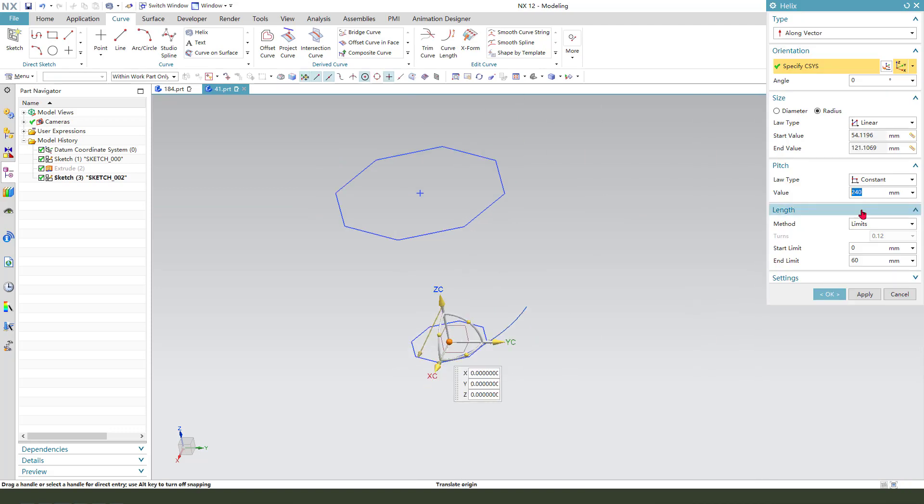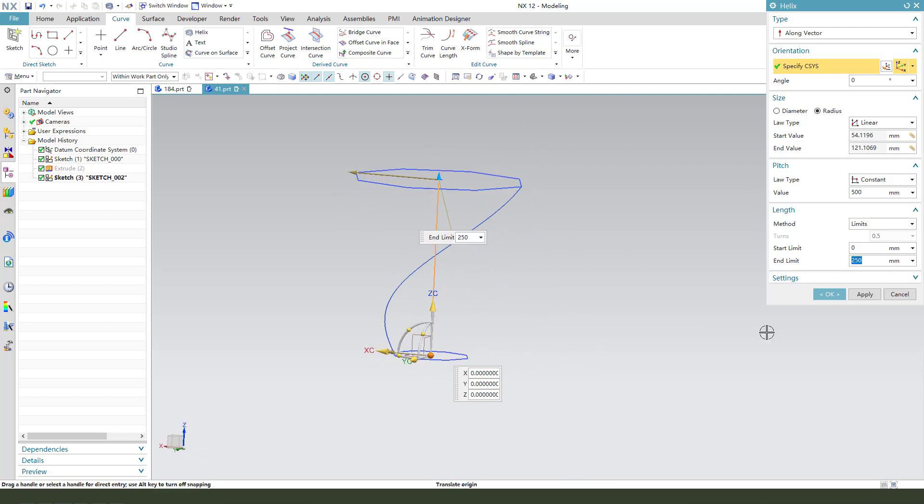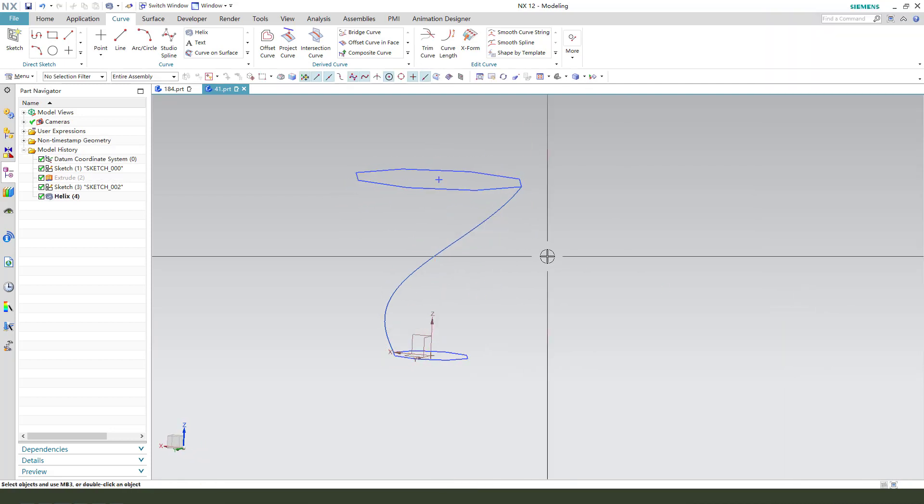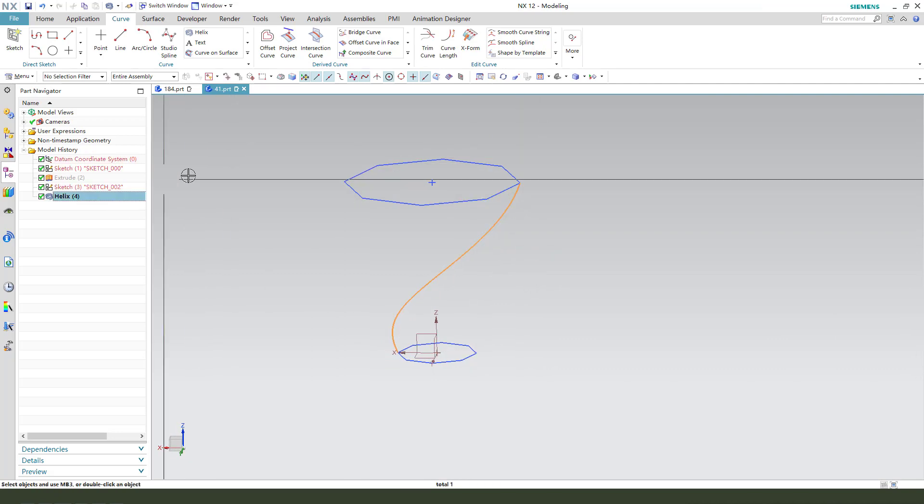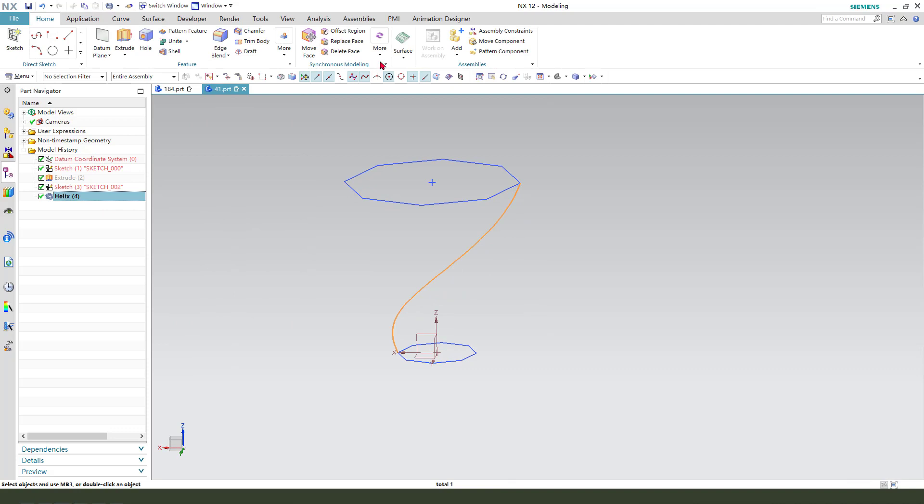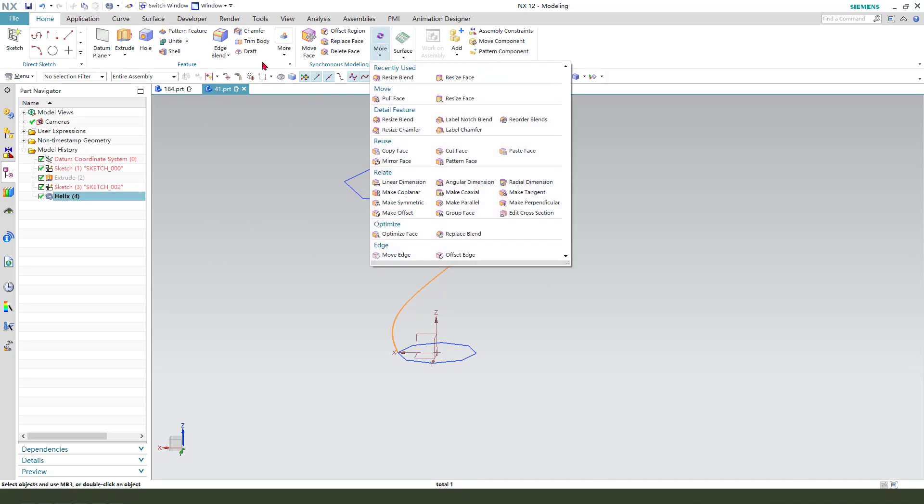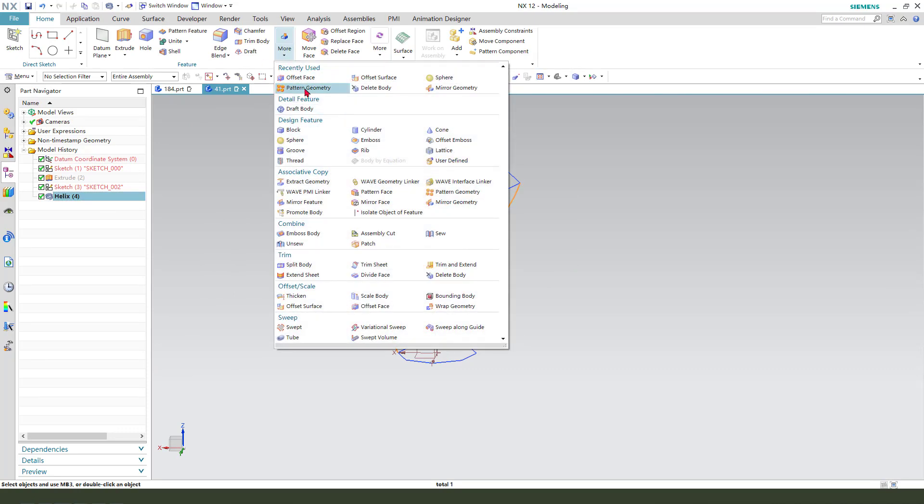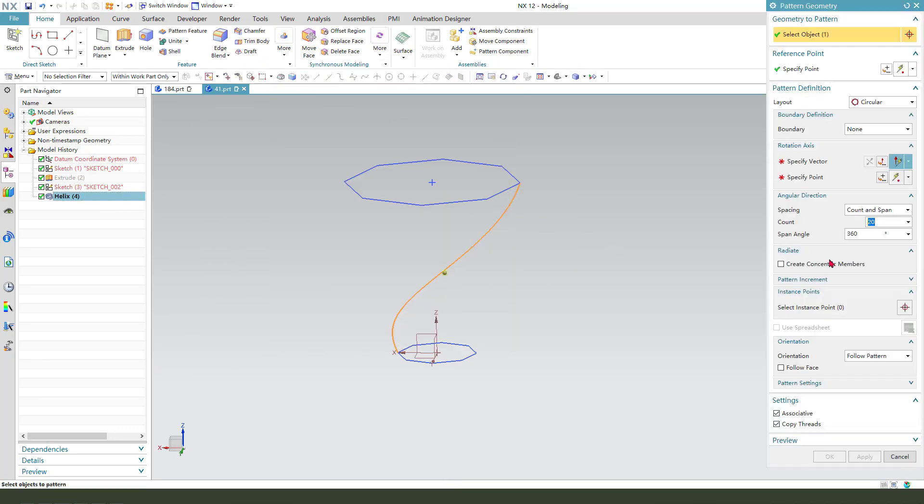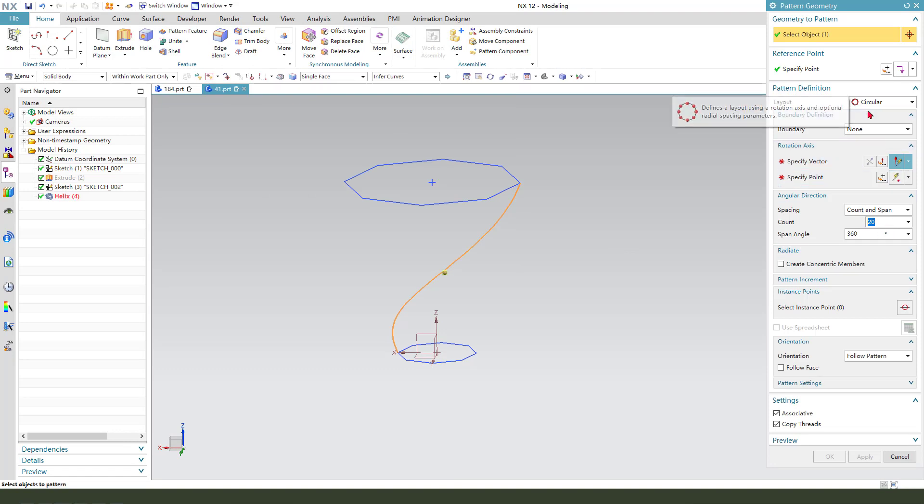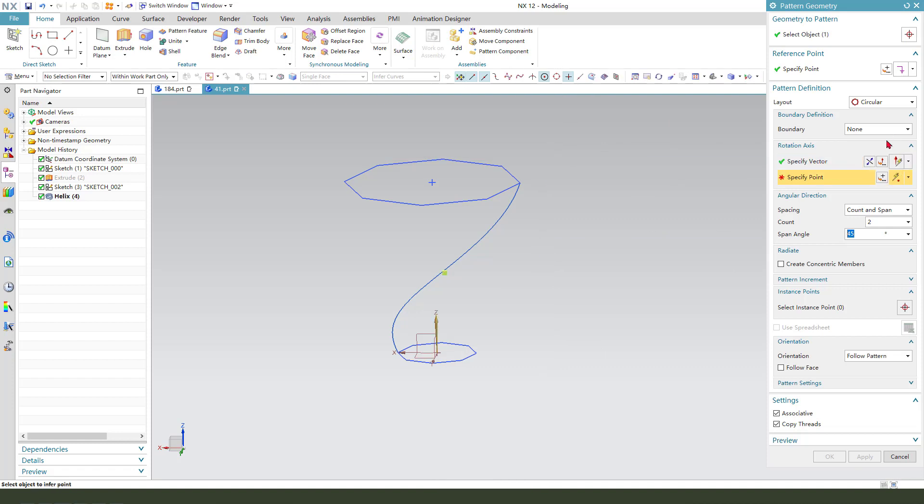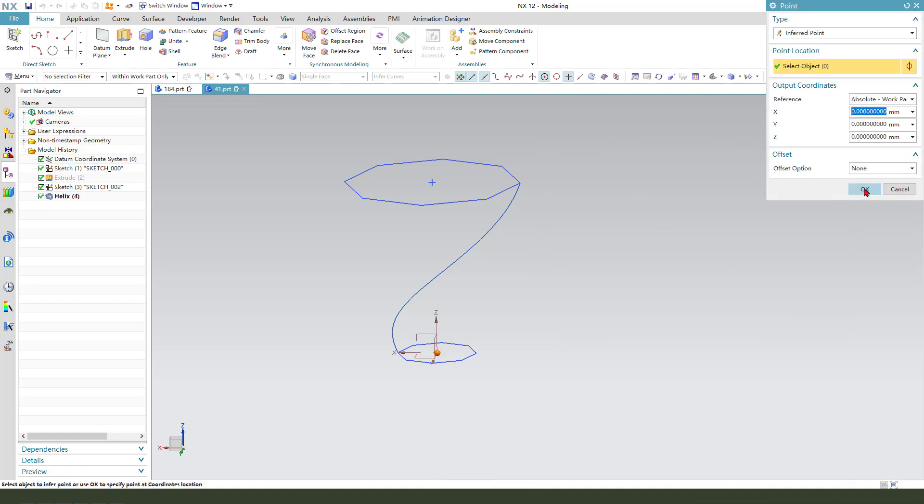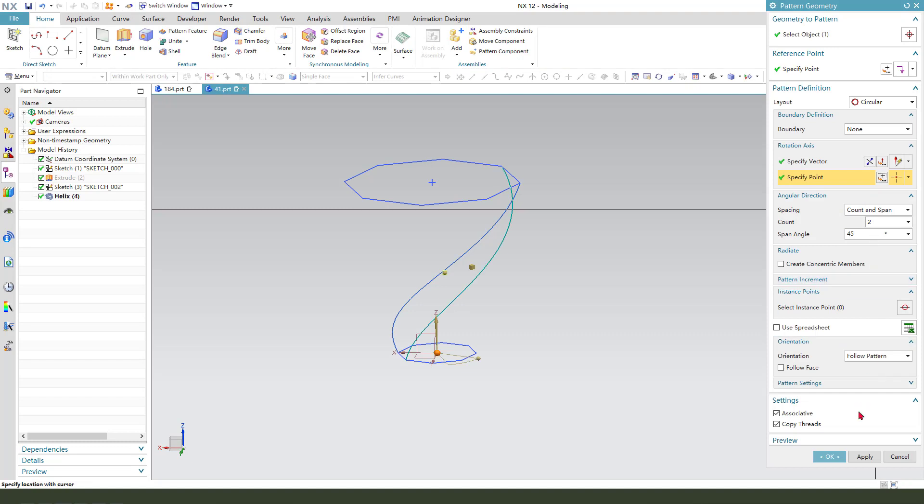Page 500 and 250. Okay. We're finishing the loft. Next, we need select the loft and pattern to circular. And the axis point zero, count 2 at 45. Okay.